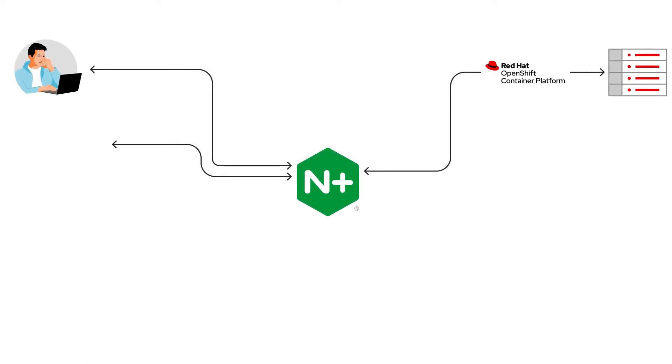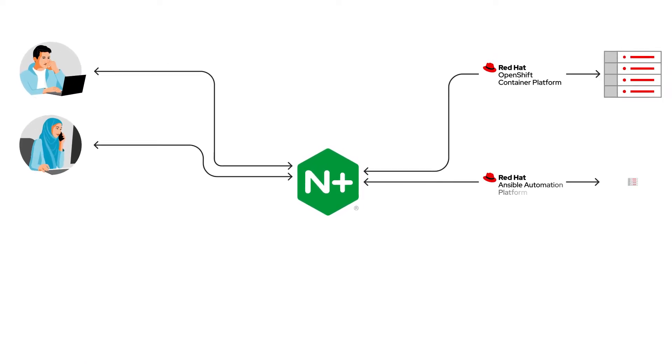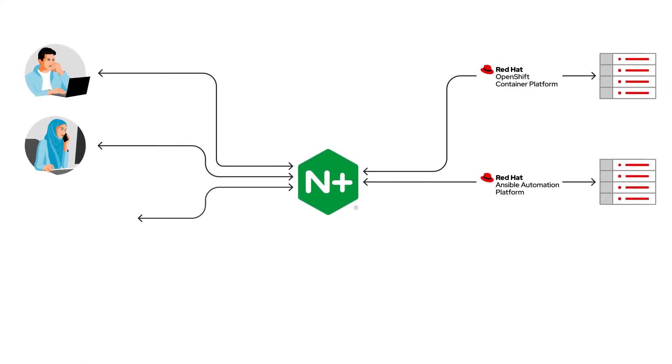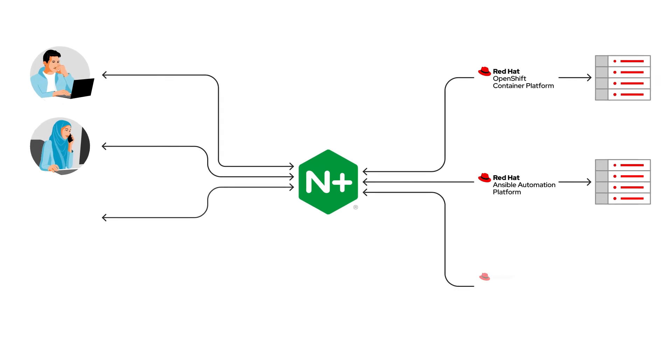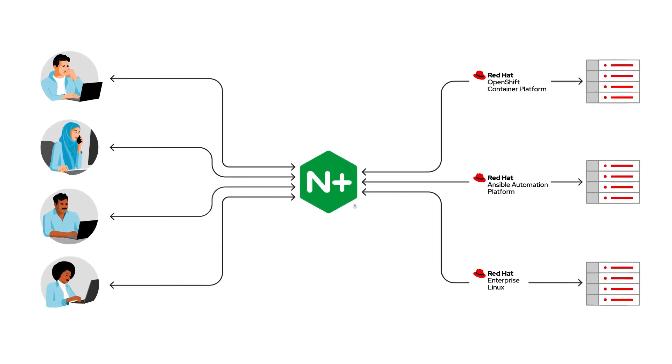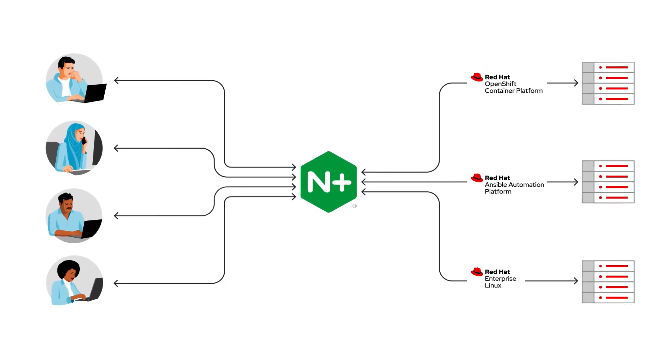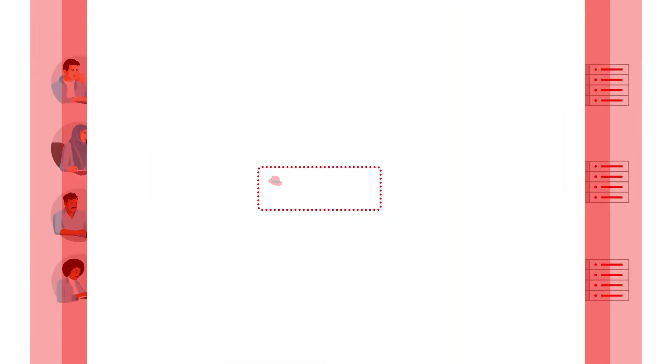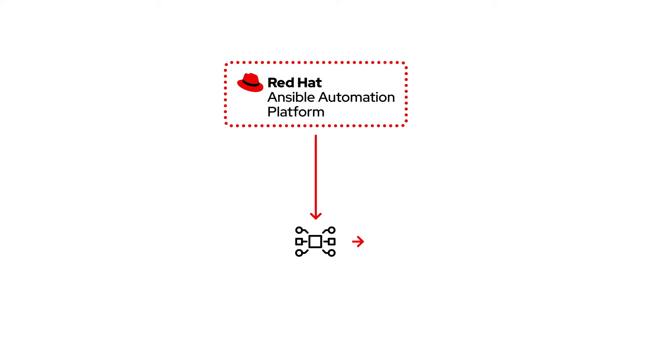With enterprise-standard tooling from NGINX Plus, you get proven traffic management and security services that quickly and easily integrate into the Red Hat ecosystem.